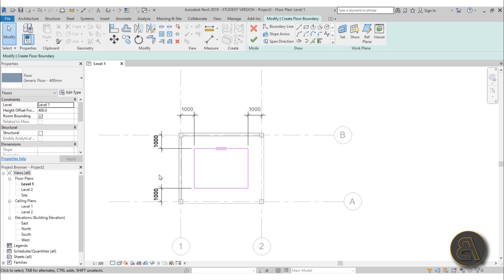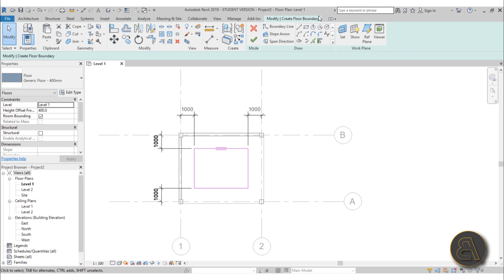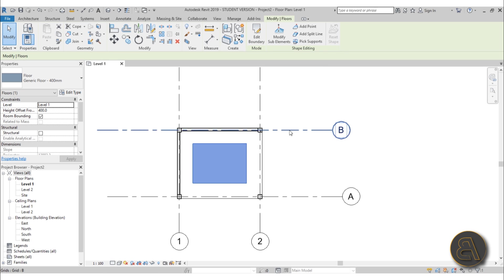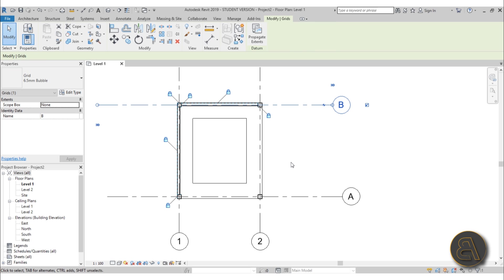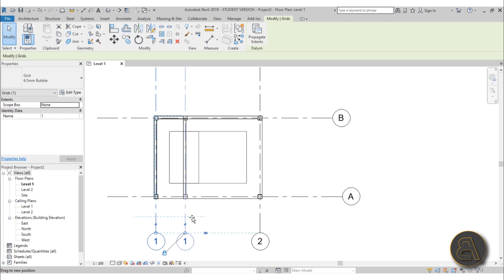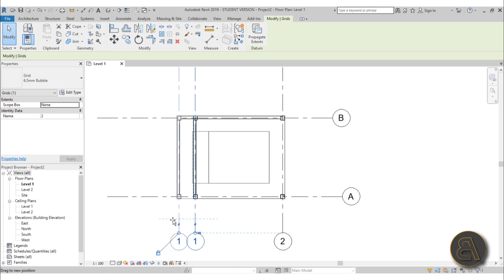To keep these dimensions the same even when moving grid lines, select each dimension and lock it in place. Hit Finish. Now we've got the podium floor. If I change the grid lines or move a wall, the podium follows, maintaining the one-meter offset. Any changes made to the project will automatically transfer to all related elements.